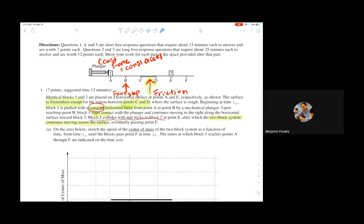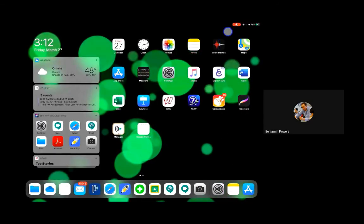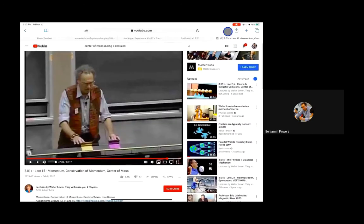I'm going to switch to a YouTube video to show what that idea looks like. I don't know how the audio will come through on this screen share, so give me feedback. He's going to show how the center of mass doesn't change even when there's a collision or interaction between the two objects — let's play this video.